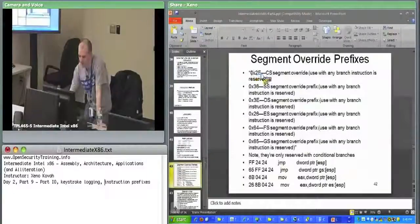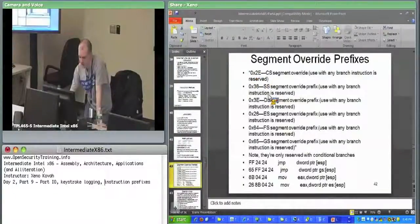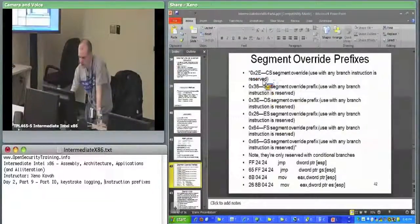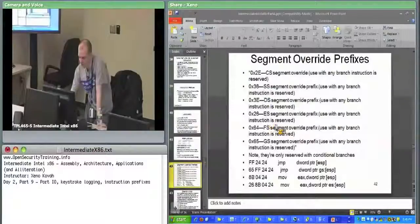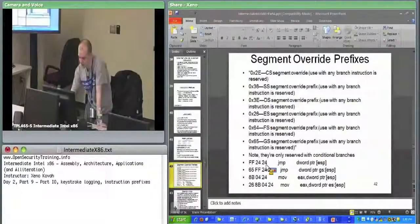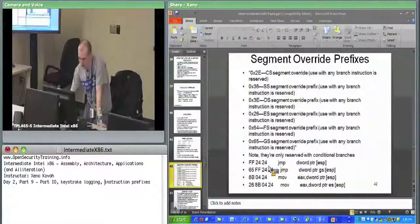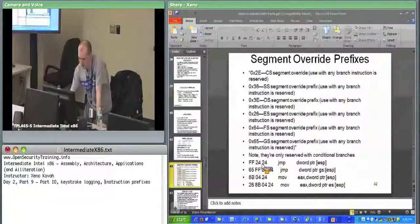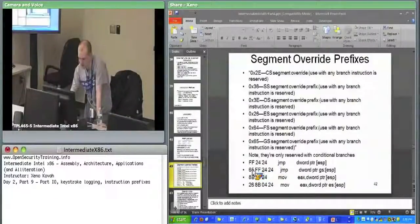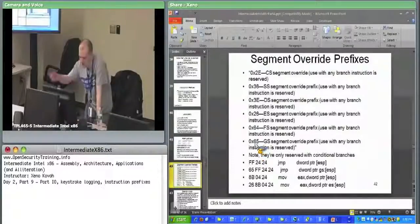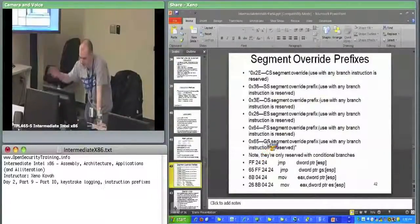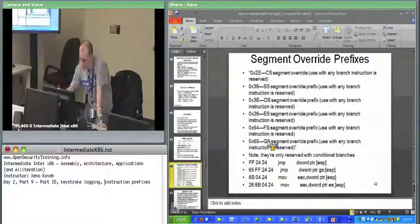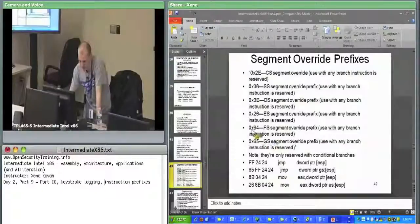These are the segment override prefixes. You can set specific bytes in front of instructions to override things. Here's a regular jump to the memory stored at ESP. It would be FF2424. If I tack on a 65, it says 65 means treat this as GS relative.